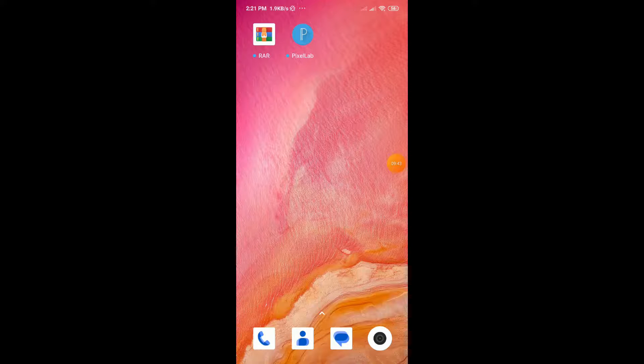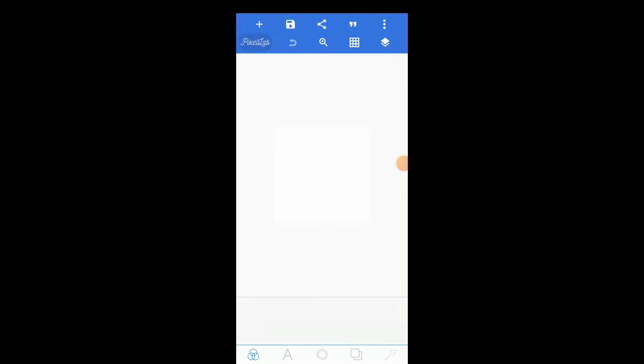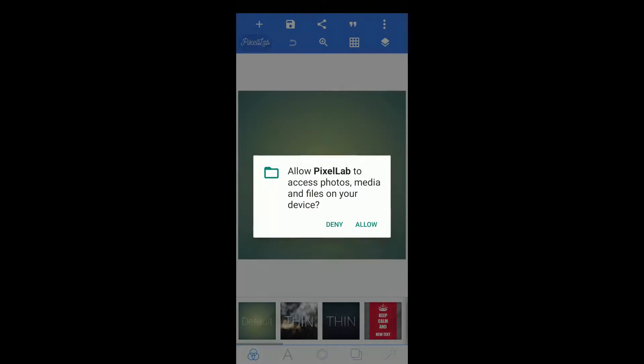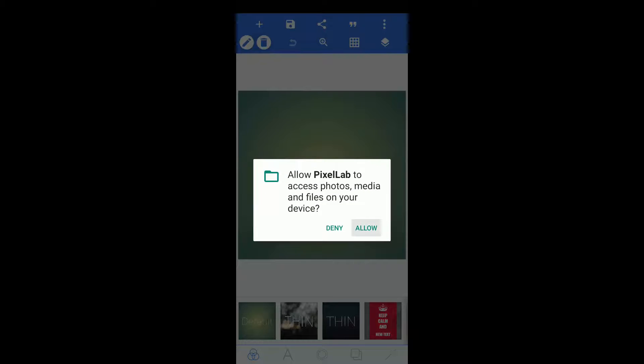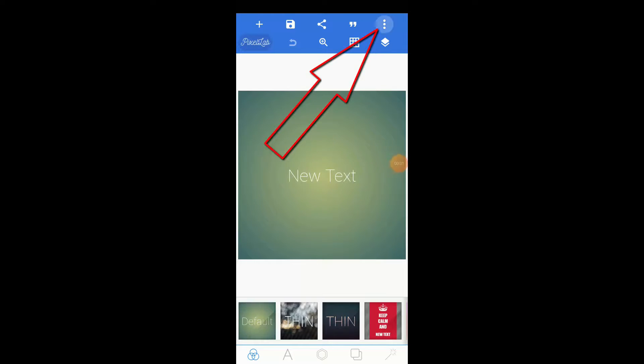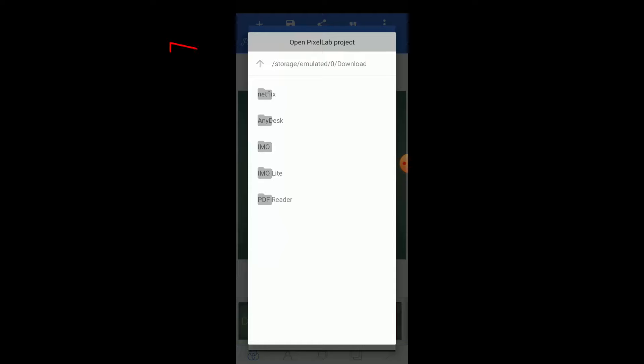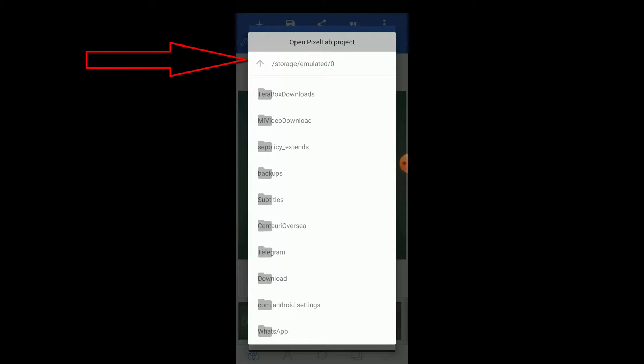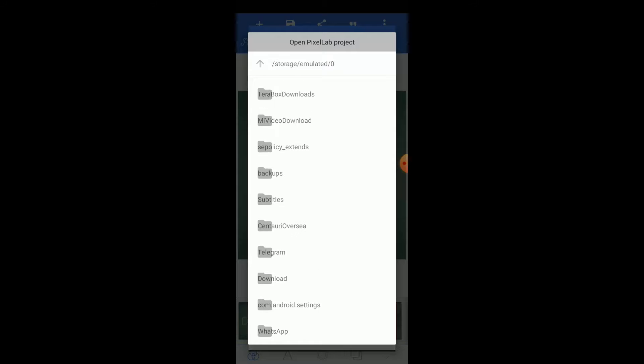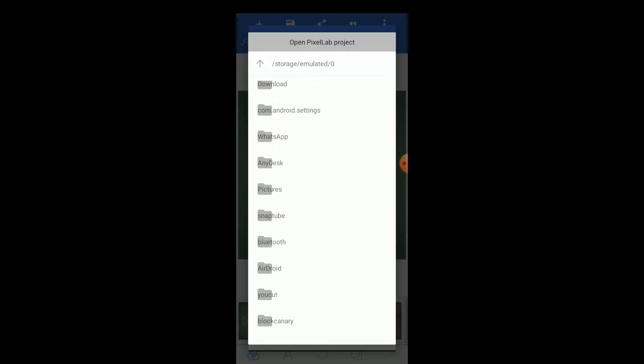Open PixelLab. Now let's see if it's fixed or not. Click on the 'Created' option, then click on 'Open .plp file.' Tap on PLP, then click the up arrow. Open your folder where you keep your PLP file. As I keep it in the Bluetooth folder, I'm going to open it now. As you can see, my PLP file is showing here.